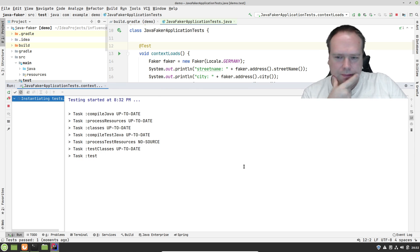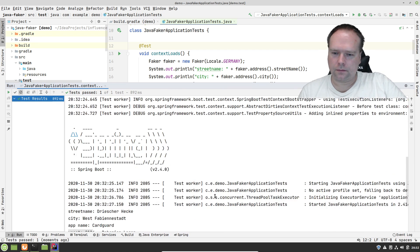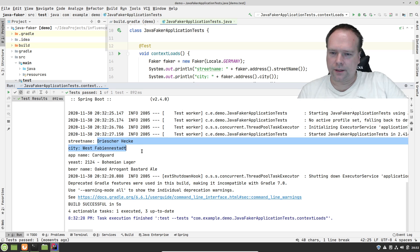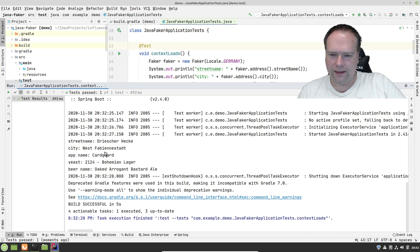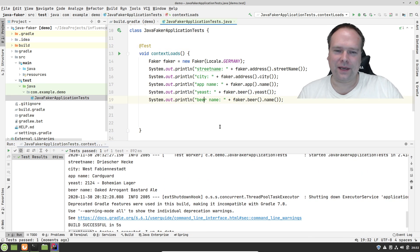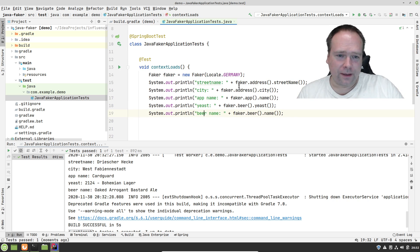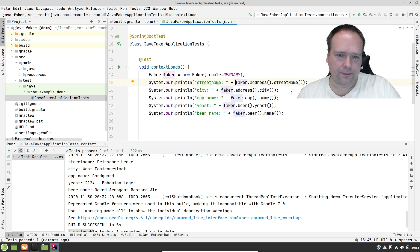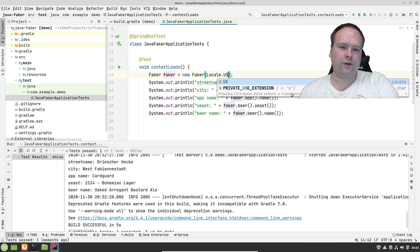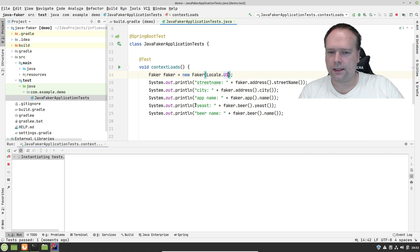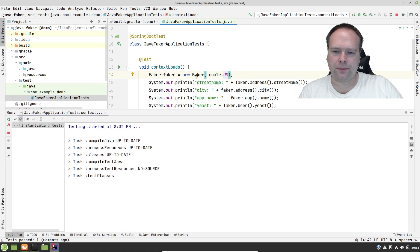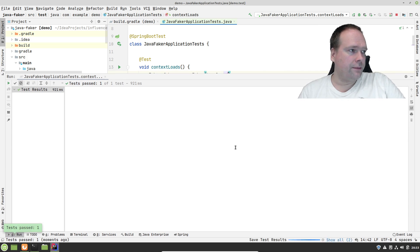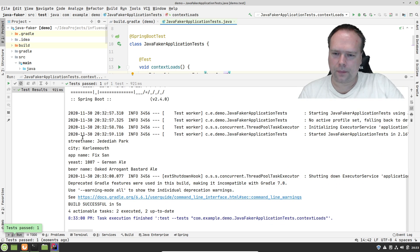Some other values. Oaked Arrogant Bastard Ale. I'm not sure if that is a real beer name, it's probably made up names. So that's it. Let us try to change the locale to the US instead. Then we should see that the name should be in English instead of German. At least the street names and also the city names.